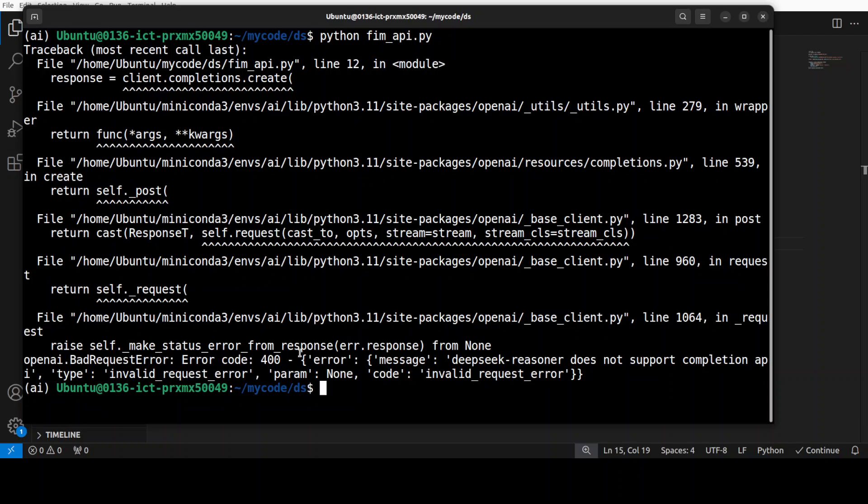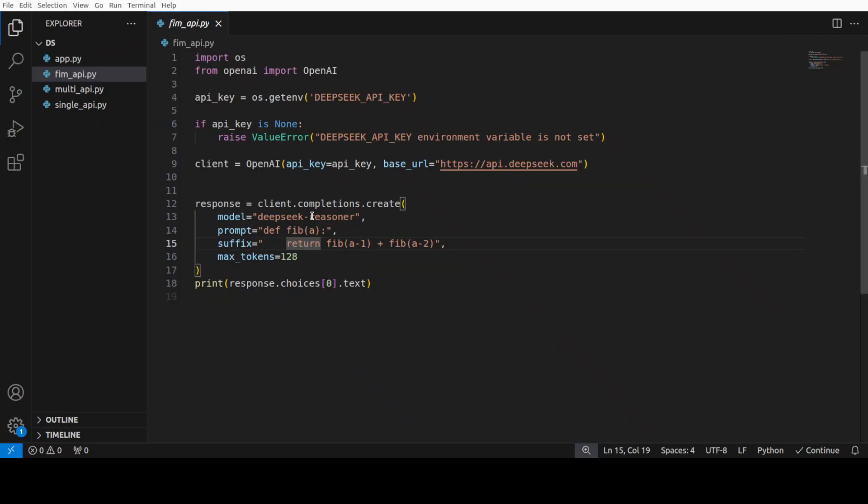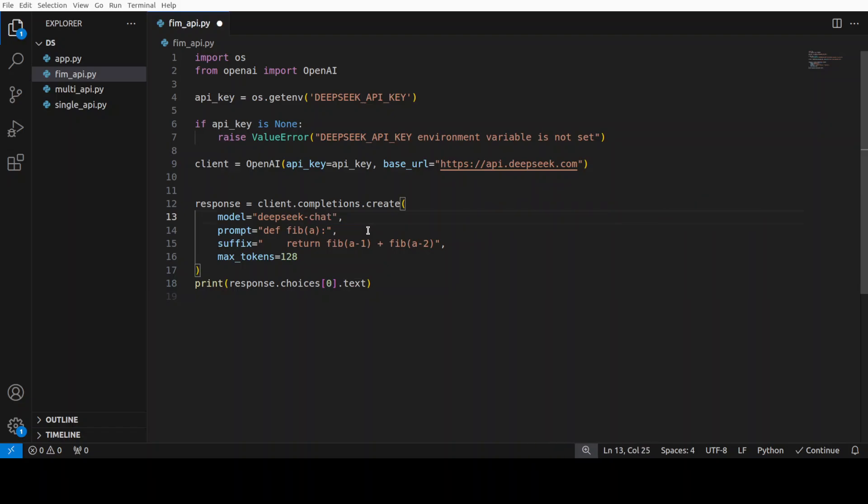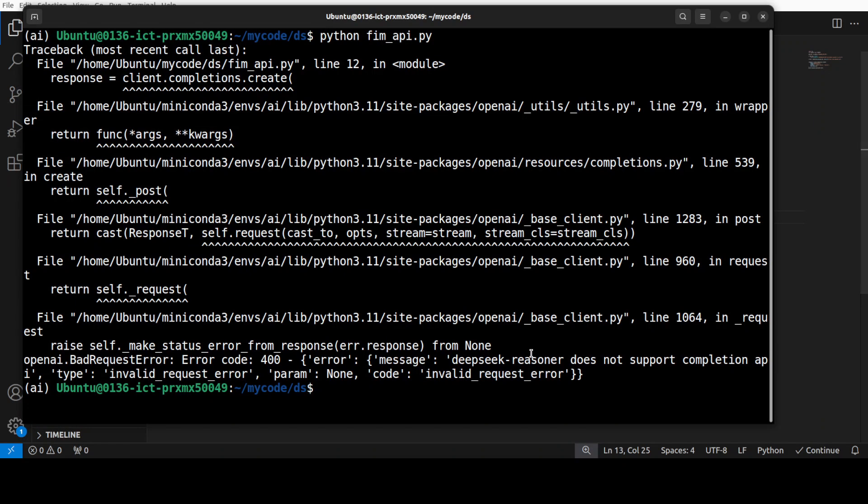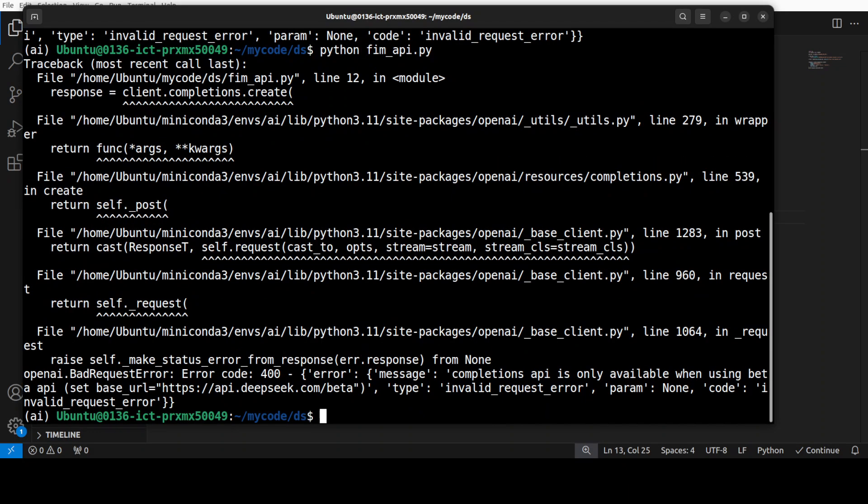The deep seek chat one does support it. So, for example, if I change the model here to chat, let me save it and let me run it again. Let's check it out now.